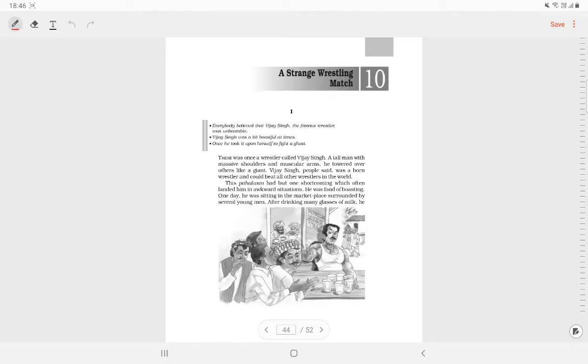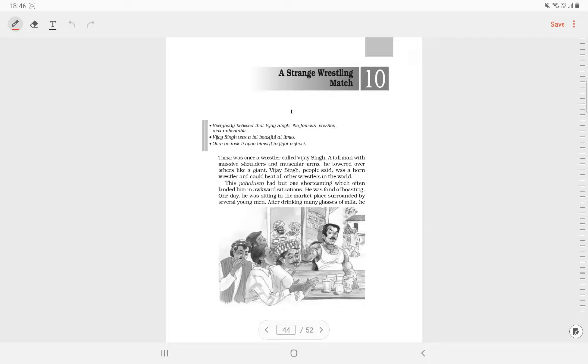Vijay Singh was a famous wrestler. He was tall like a giant. He had big shoulders and muscular arms. He was a born wrestler. But Vijay Singh had one weakness. He often pushed him into trouble. He was given to self-praise and tall talks.